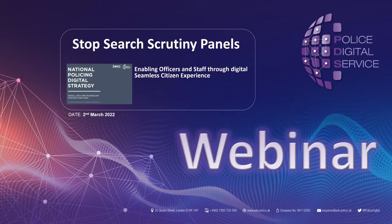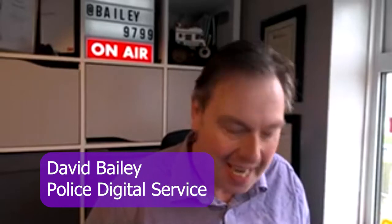Good afternoon everybody and welcome to our latest webinar. Thanks for joining us today. We're joined by Chief Inspector Sarah Gilmore of South Yorkshire Police and Jonathan de Roe, formerly of South Yorkshire Police but now West Yorkshire Police. We're presenting an overview of the solution they've adopted and developed in terms of using Microsoft 365 to help improve their scrutiny panels — virtual scrutiny panels around stop and search.